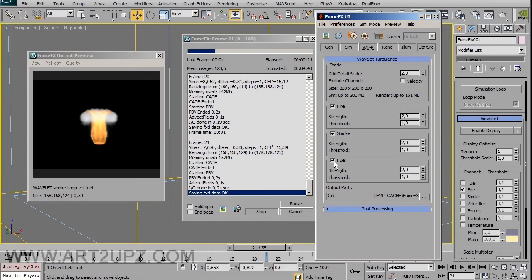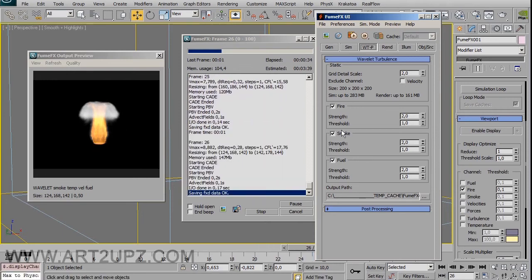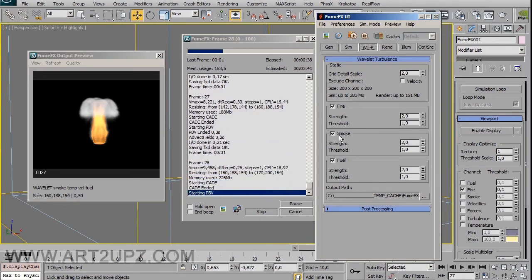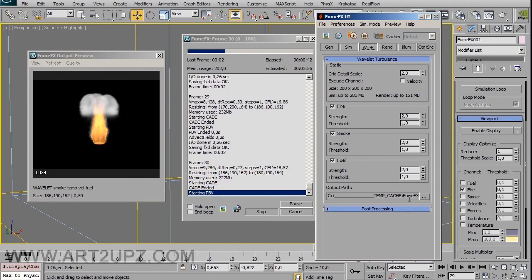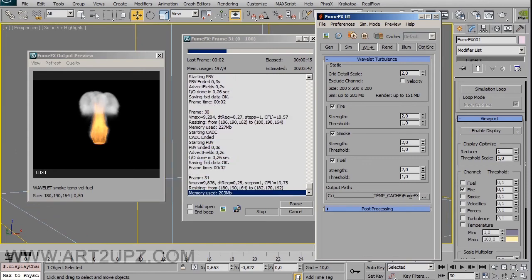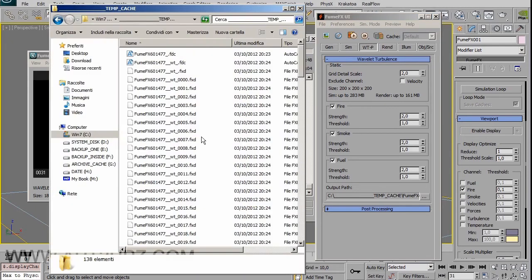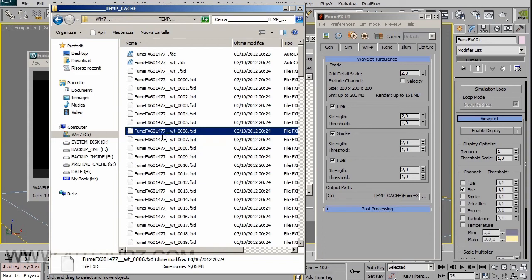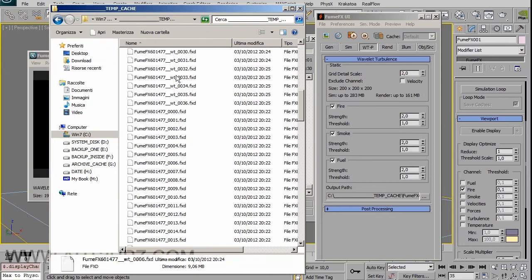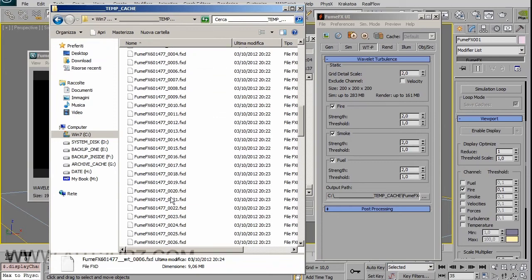If you don't use fuel, you can uncheck that label, and the same for smoke — if you have only fire you can uncheck smoke. In this case I have both fluid and smoke, so I keep both checked. When you render, you can choose the output. The output cache is saved with an underscore 'wt' appended to the name you assigned your simulation, so you'll have both the wavelet turbulence cache and the default cache.